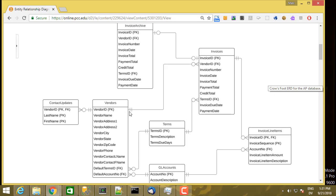In a crows foot ERD, the mark closest to the box refers to the maximum number of items that can participate in the relationship. For example, for one row in the invoices table, the maximum number of vendors in that relationship is one. The mark farther away refers to the minimum cardinality, which is also one here. So there's exactly one minimum and one maximum — sometimes referred to as mandatory. That means an invoice must have a vendor and can have at most exactly one vendor.